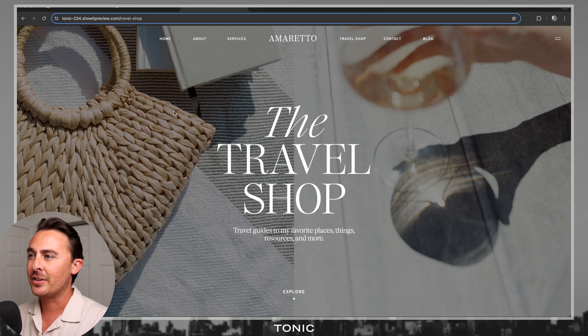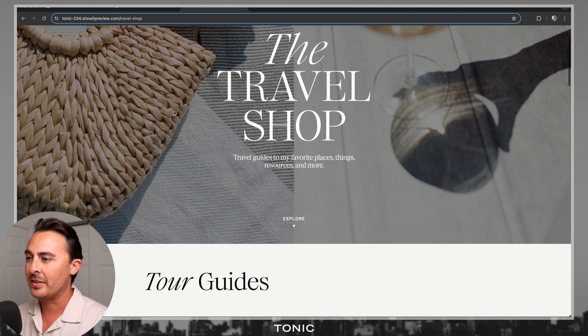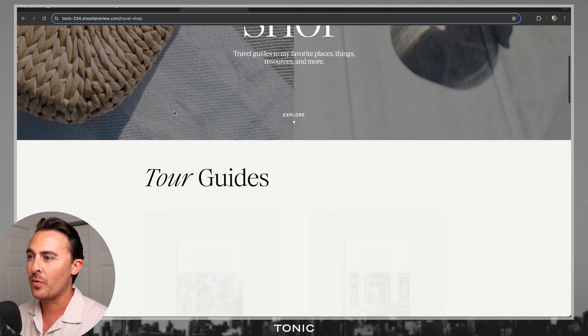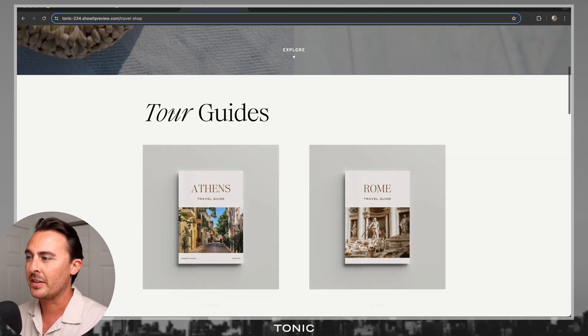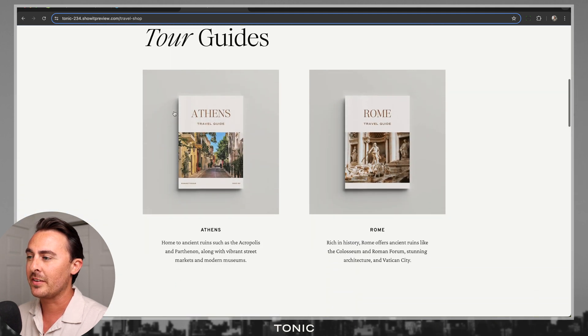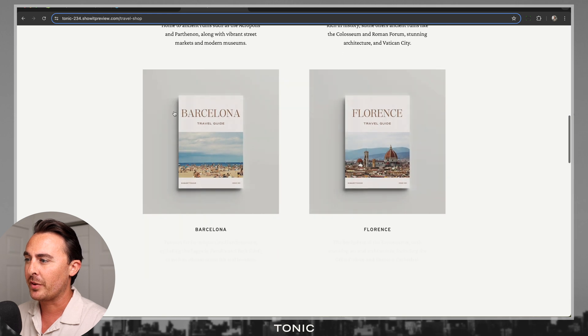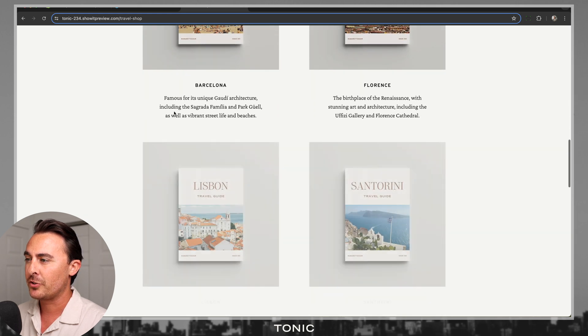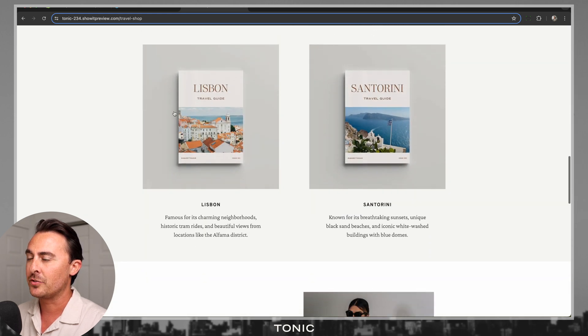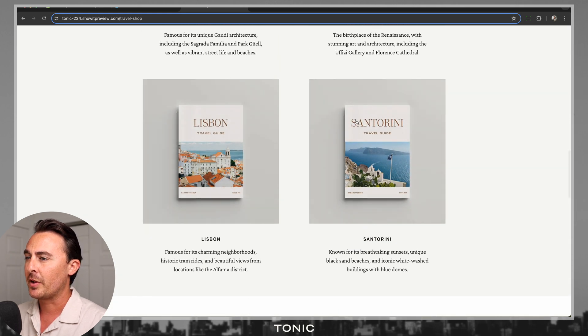So like I mentioned, adding Shopify Buy Buttons to your ShowIt website template is really easy. And if you're not familiar with what Shopify Buy Buttons do, let me go ahead and show you.